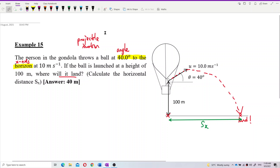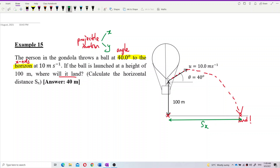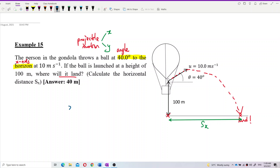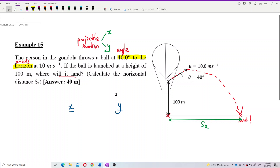To solve projectile motion questions, you always separate your work into two parts. You have the X component and the Y component — always work with these two separately.